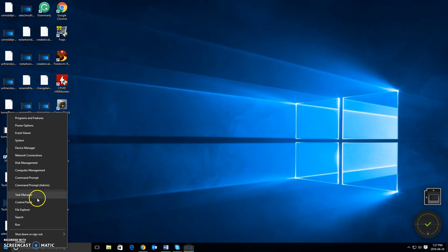And when you get this pop-up here, what you want to do then is left click on Command Prompt, Admin.